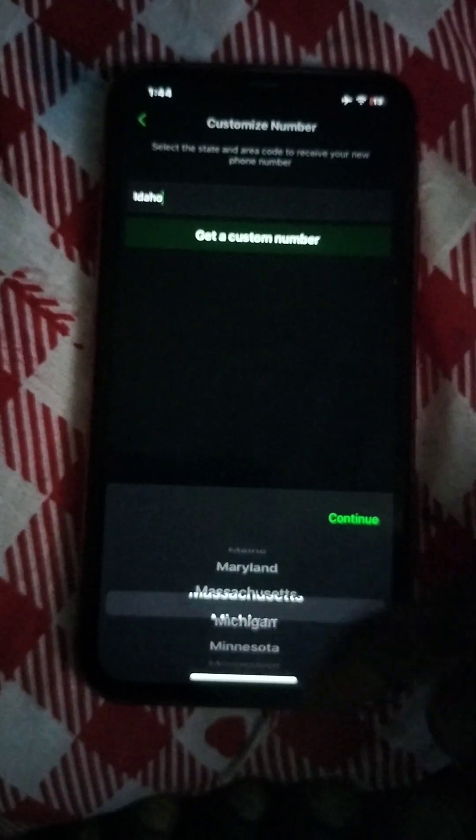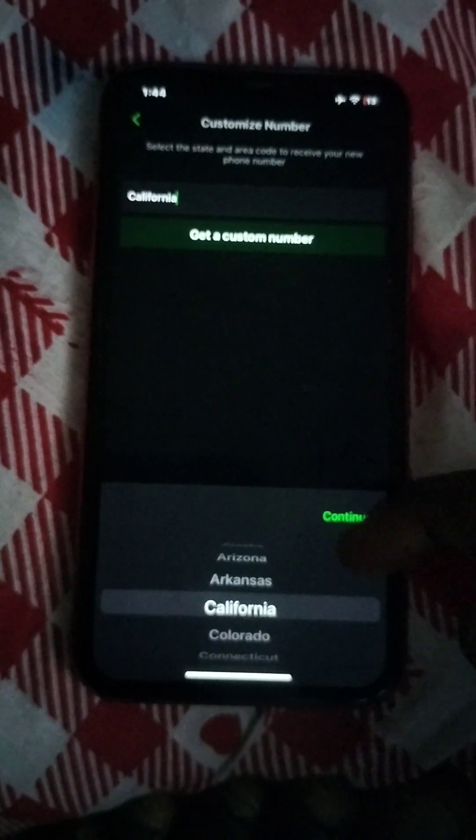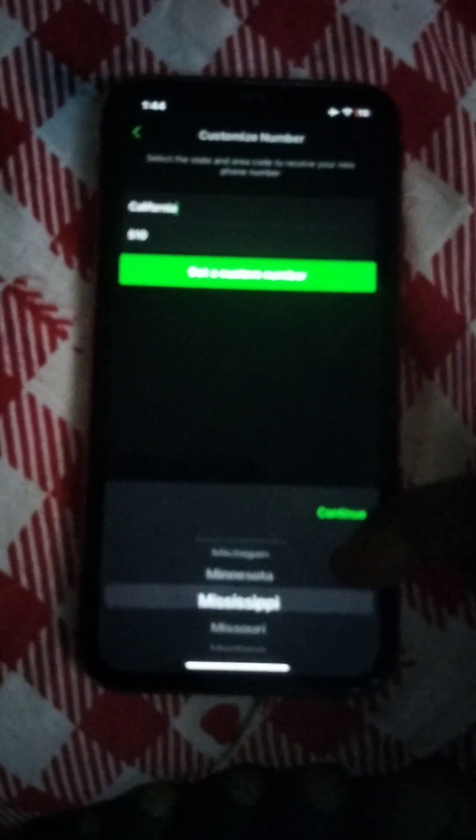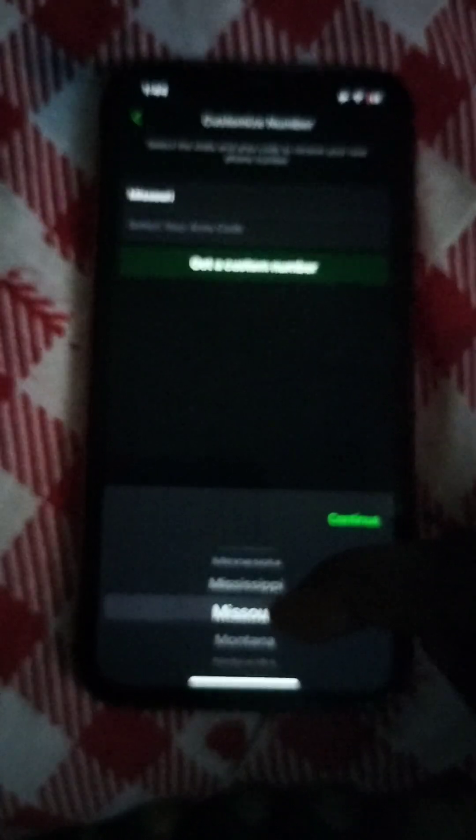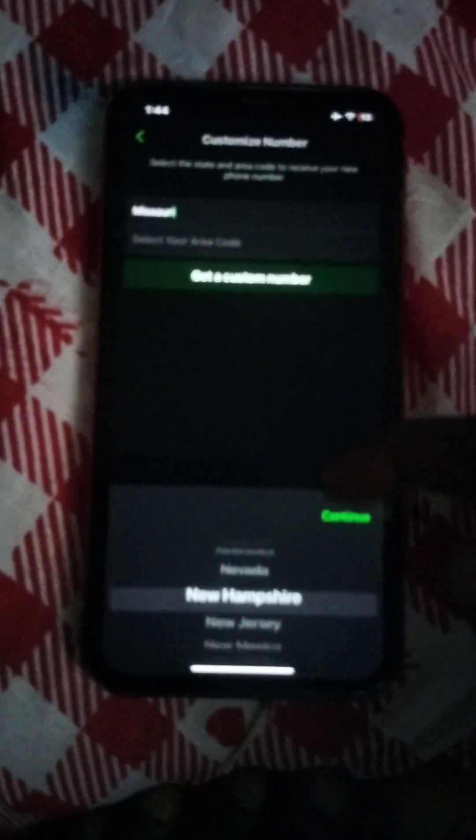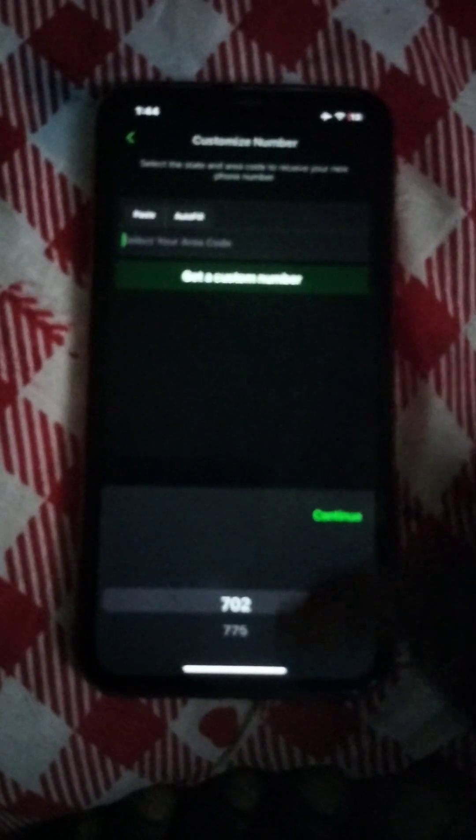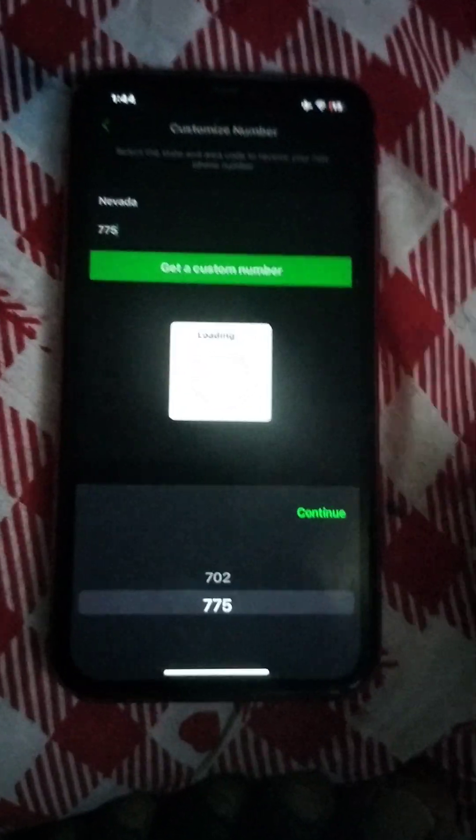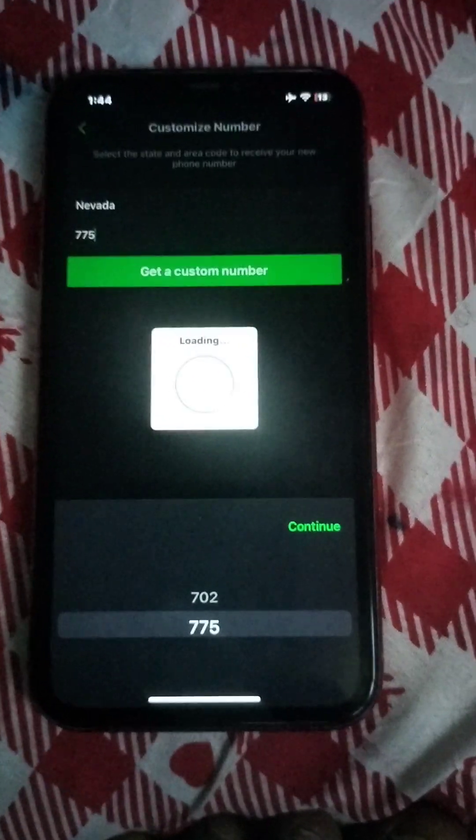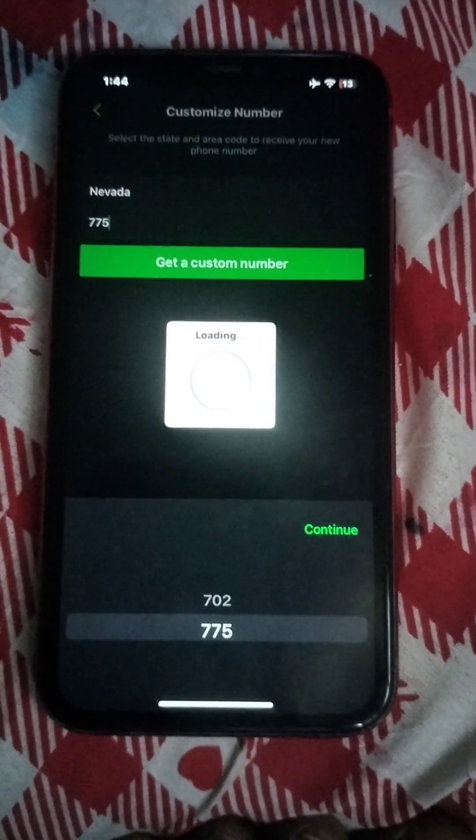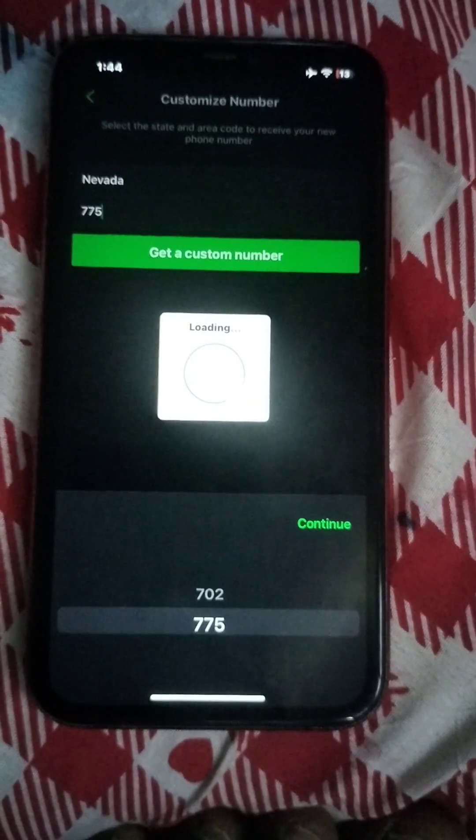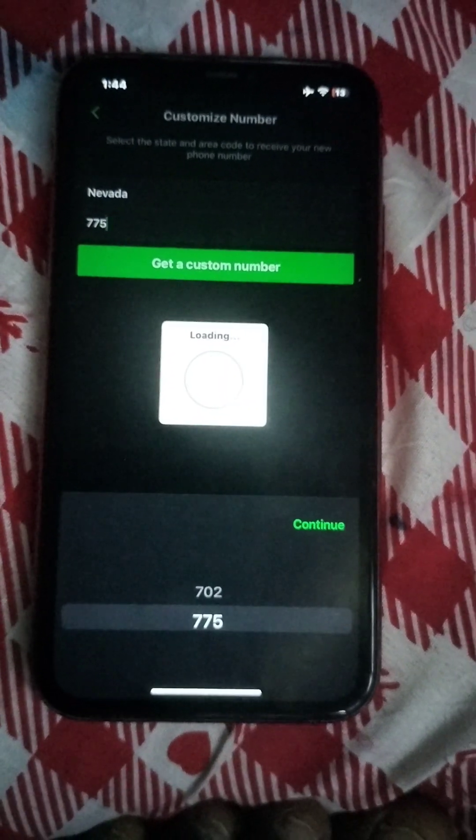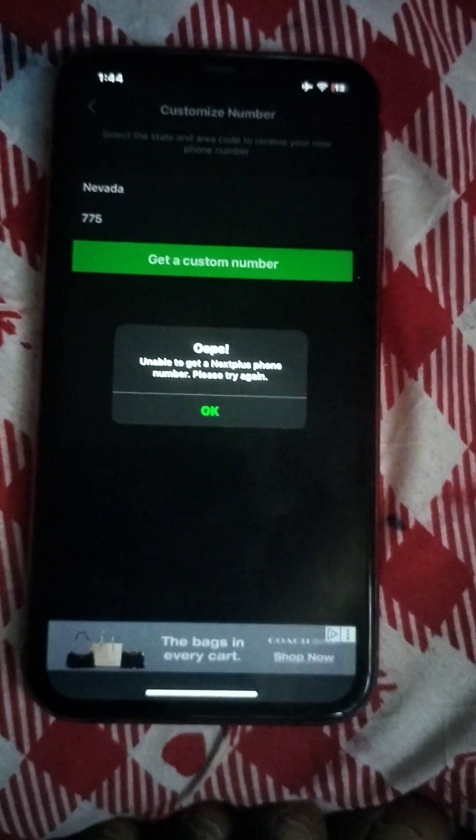I can choose anywhere. I want it for Next Plus. Let's choose Nevada. Let's get the number. Oh, oh shit.